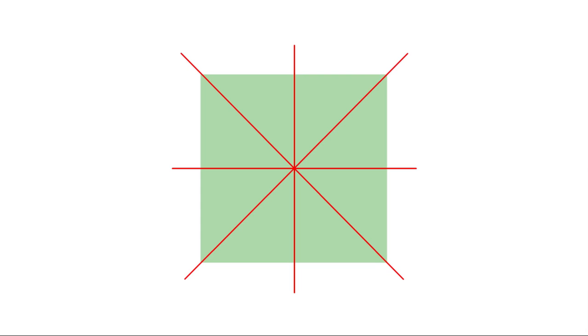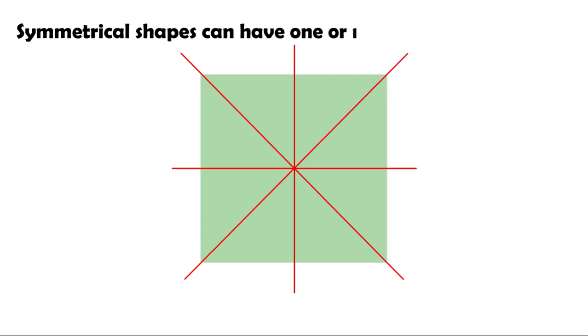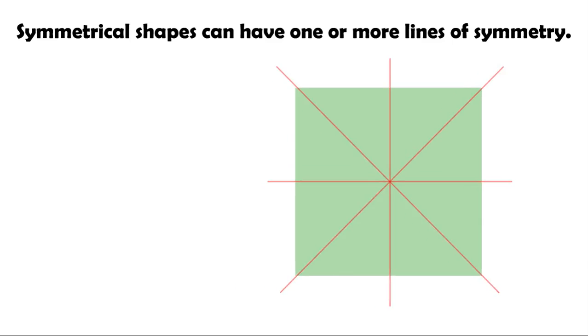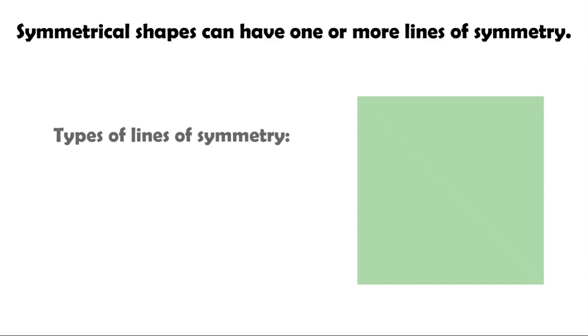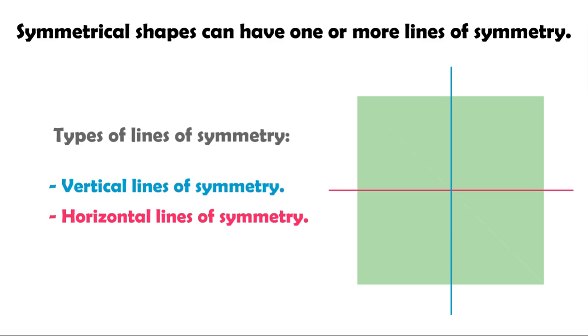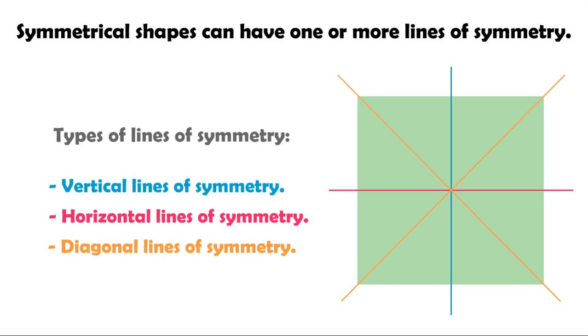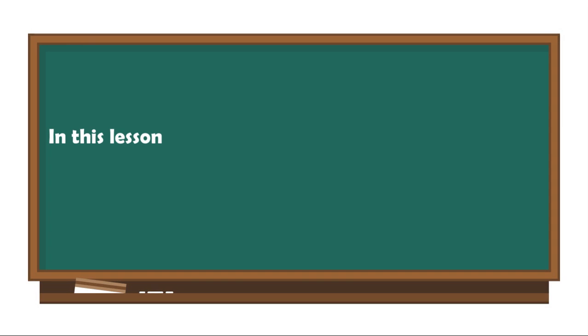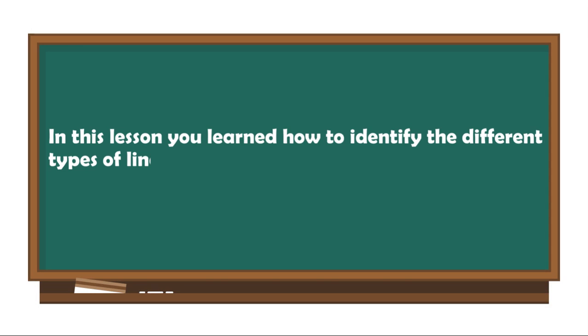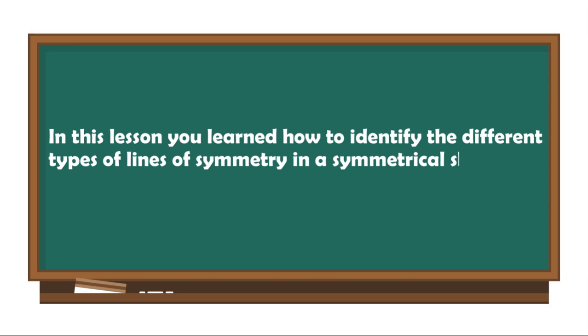To summarize, a symmetrical shape can have one or more lines of symmetry. In this lesson, you learned how to identify the different types of lines of symmetry in a symmetrical shape.